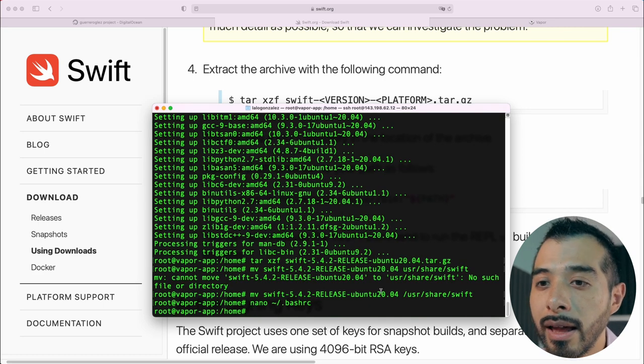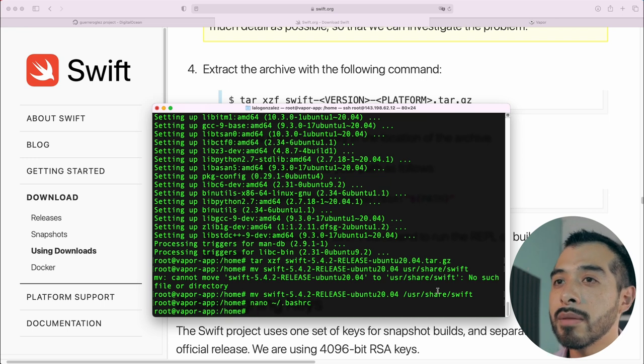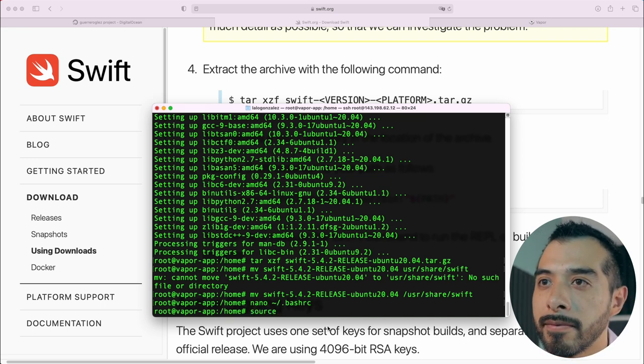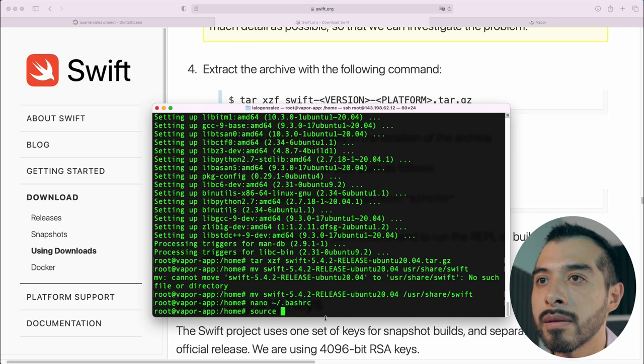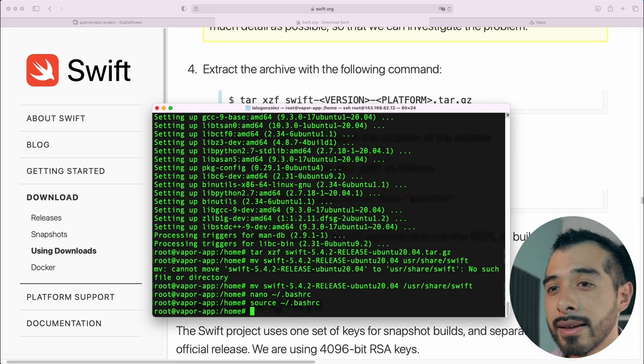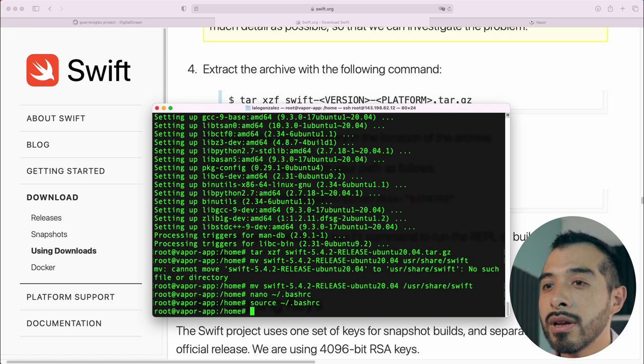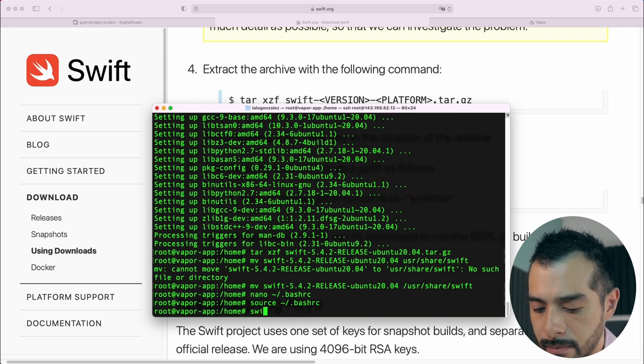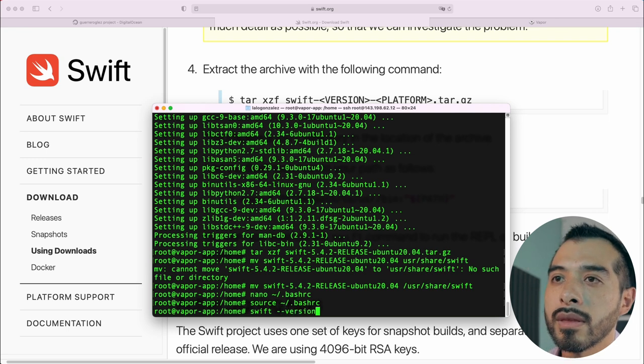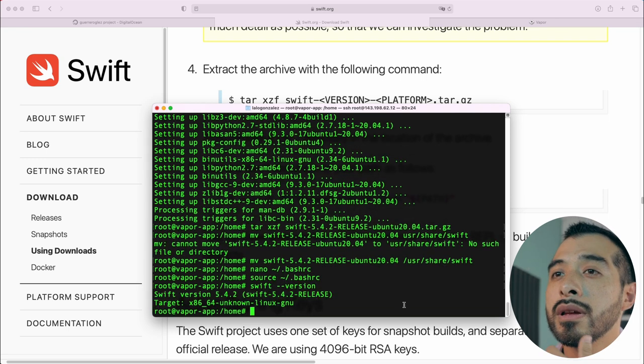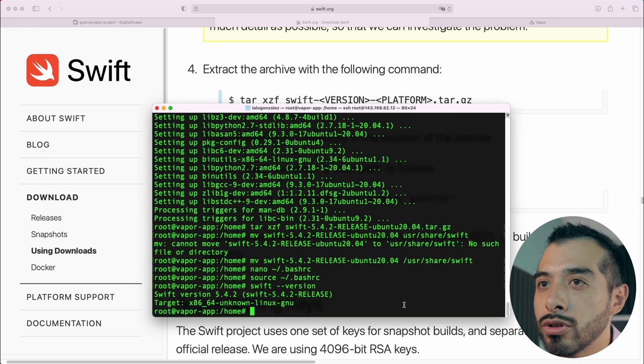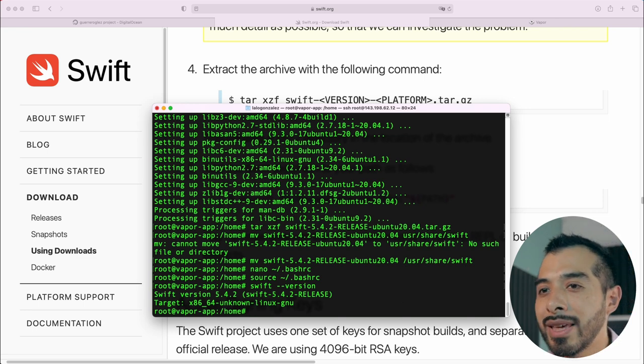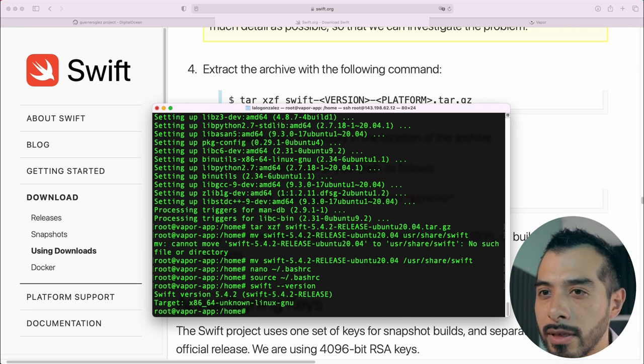And to update the changes in the current terminal, type source and the name of the file. We can test our Swift installation by typing Swift version. Swift version 5.4.2. That tells us that we installed Swift successfully.